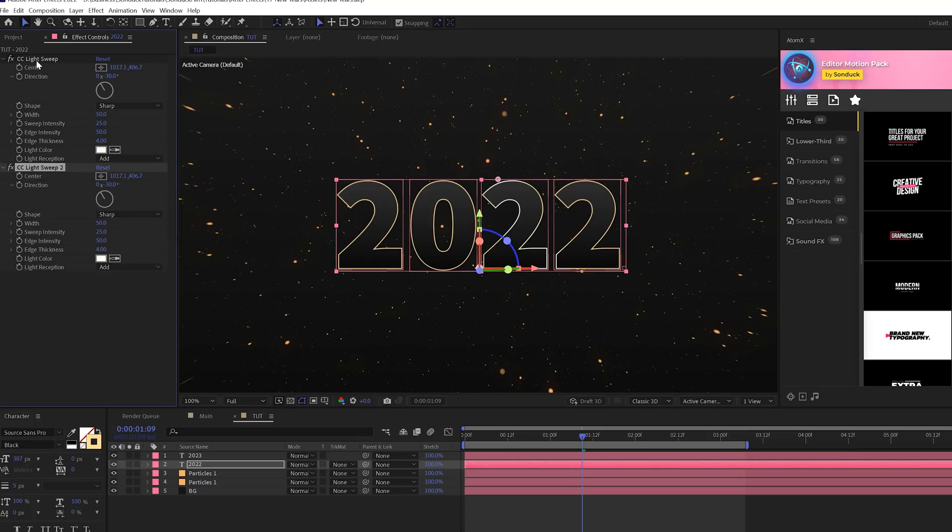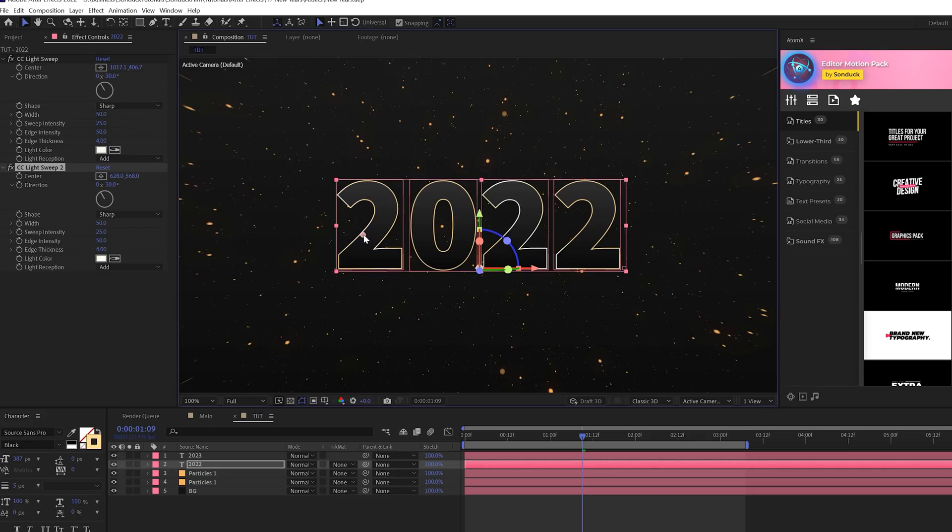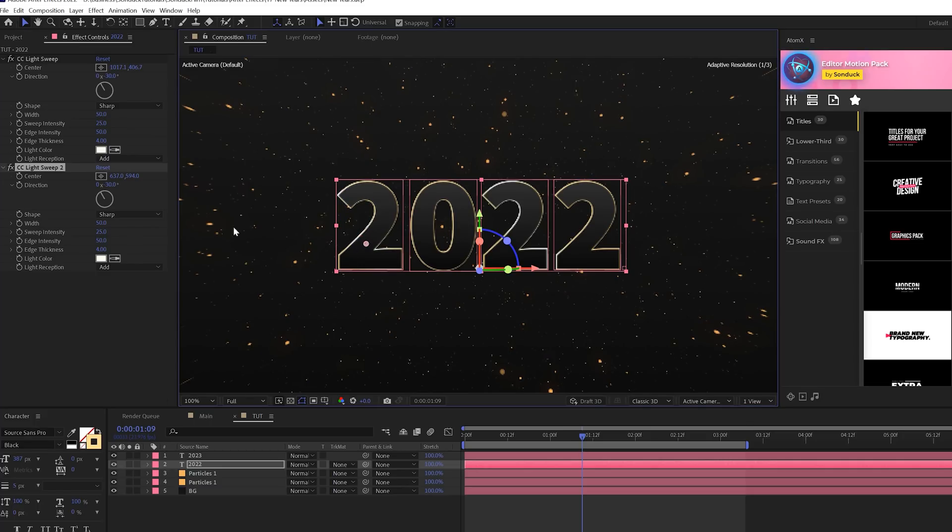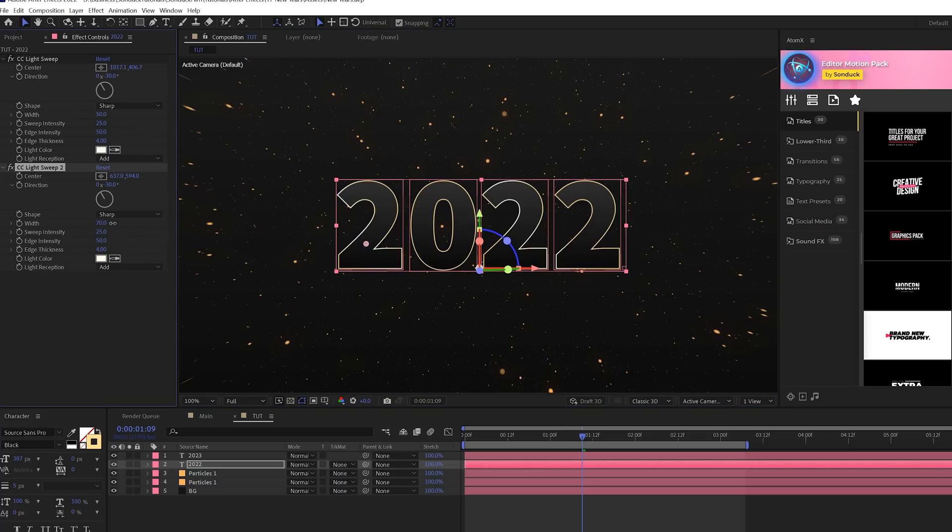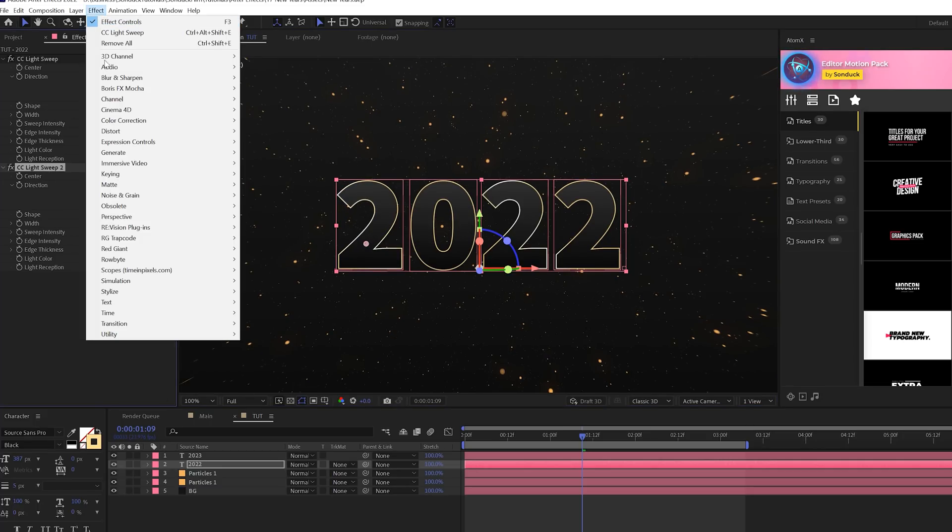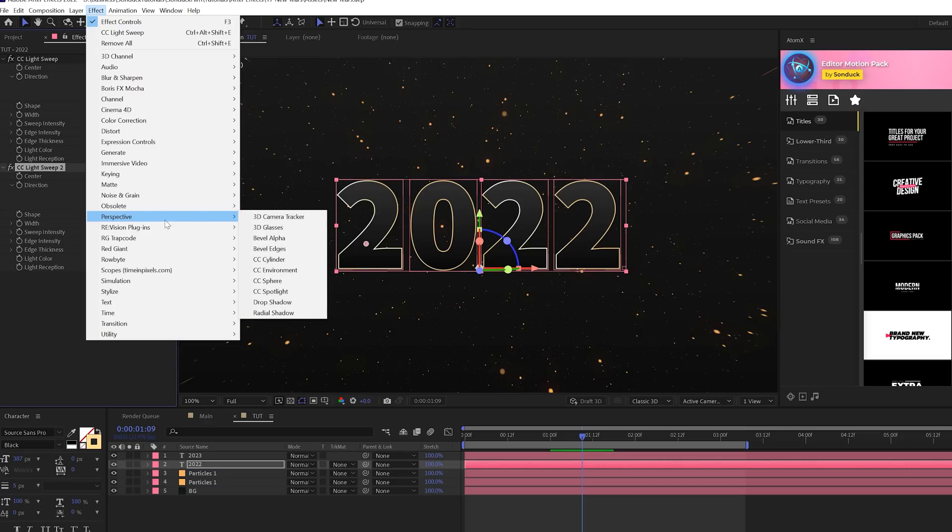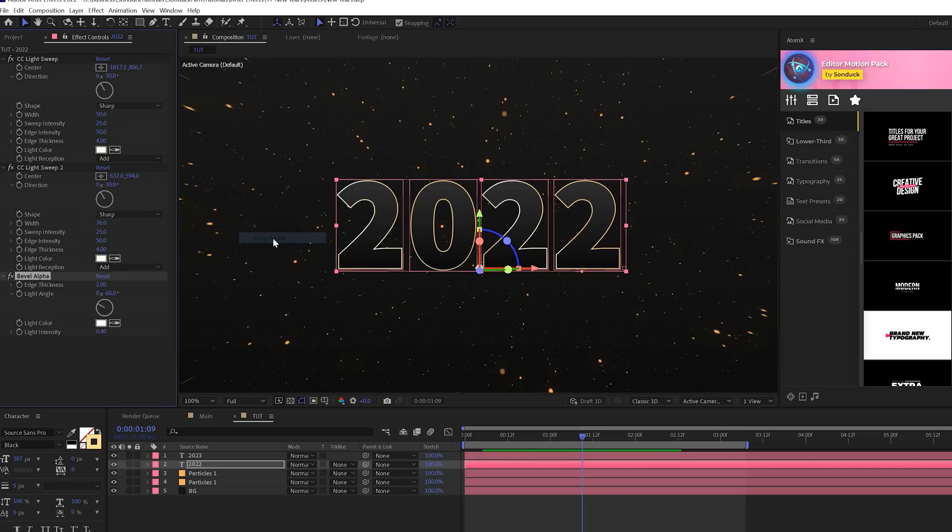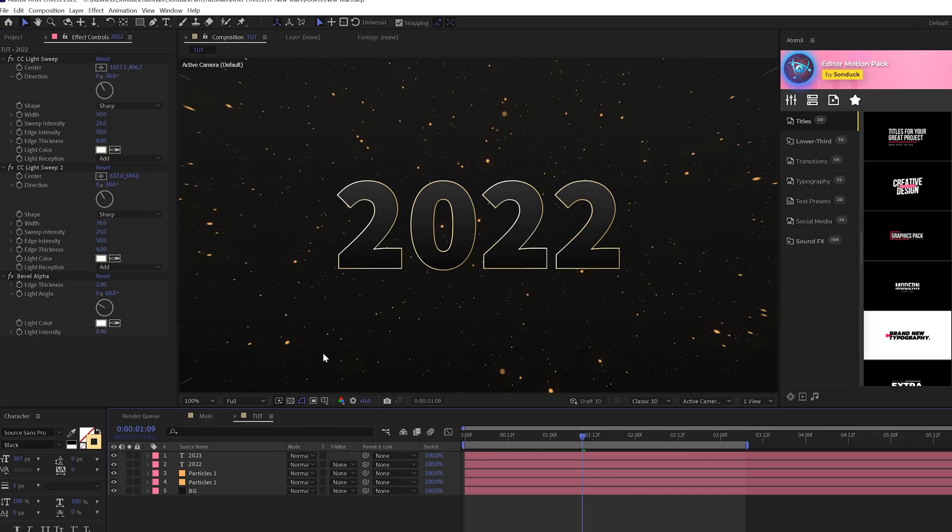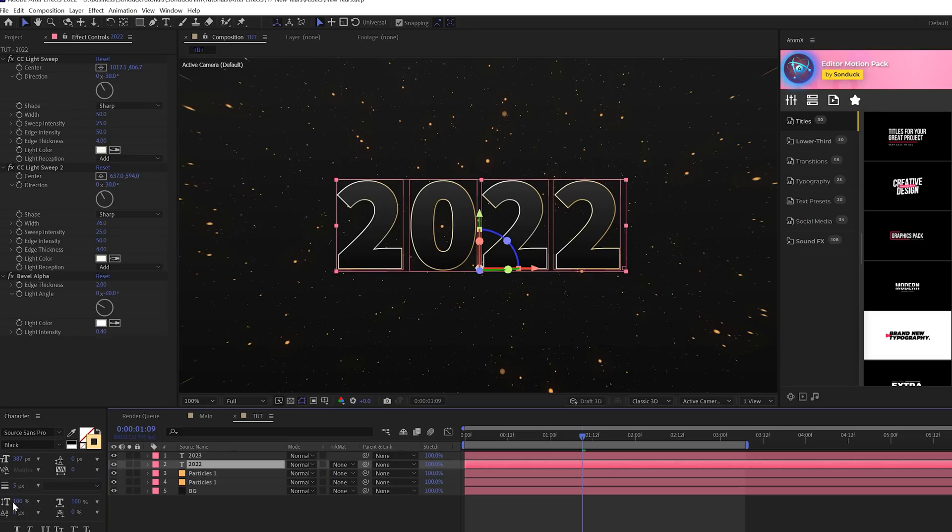I'm going to duplicate the CC Light Sweep effect and just move it to another part of the title here. You're welcome to increase the width a little bit and some of the other settings as you see fit. Then I also want to go to Effect, Perspective, and add a quick Bevel Alpha to this, and that's it. So that can really stand out and make our title seem a little bit more bold.